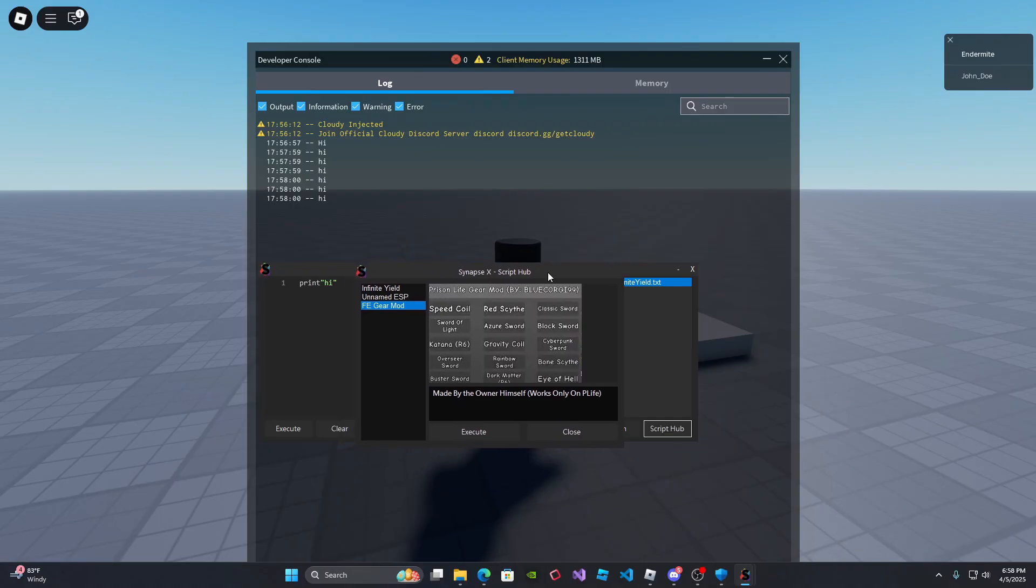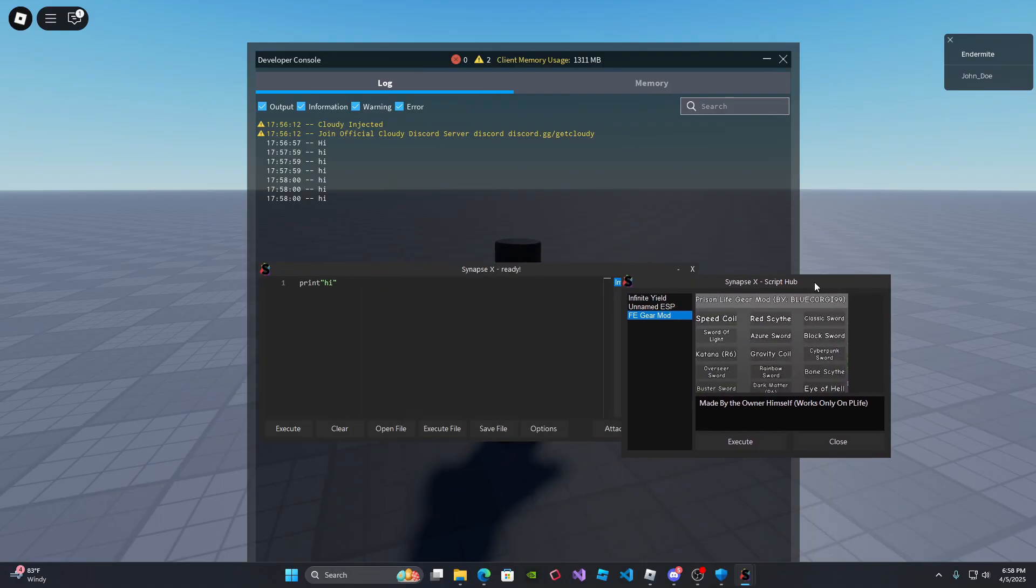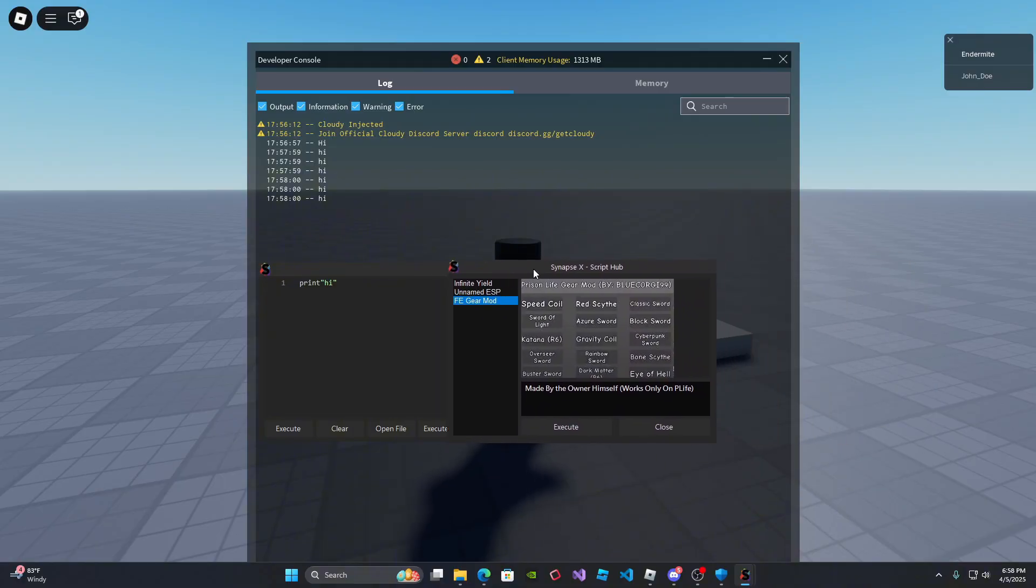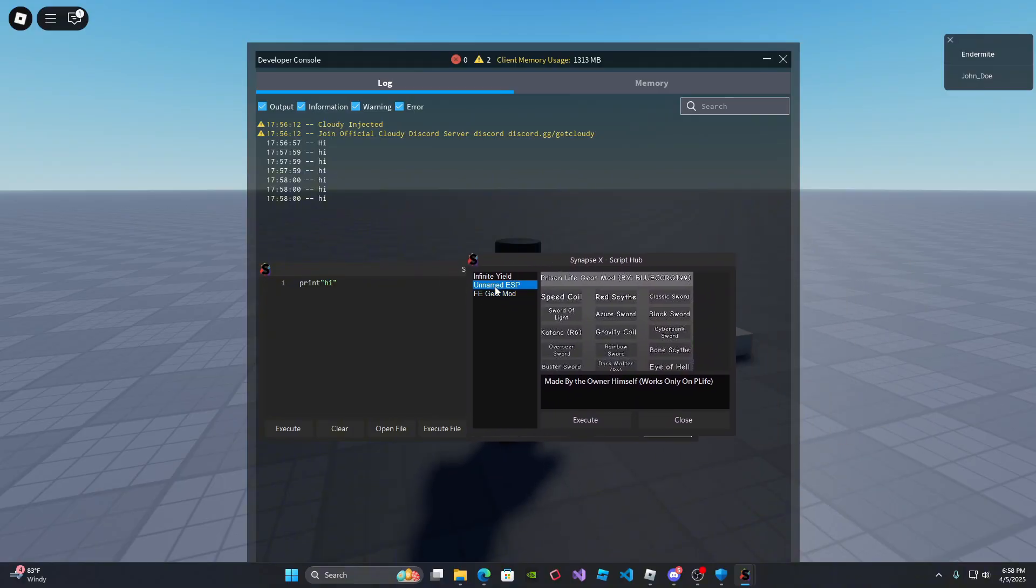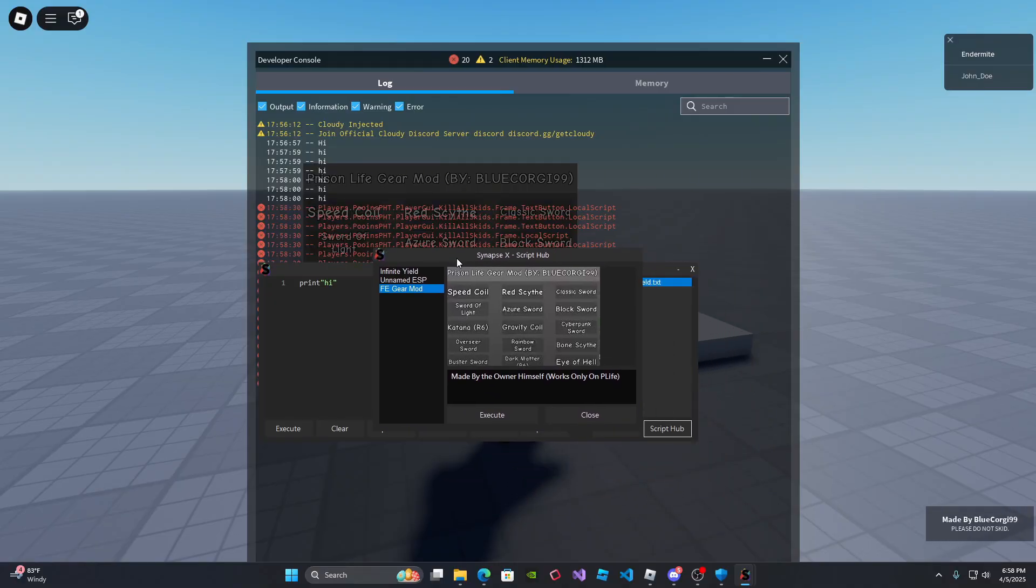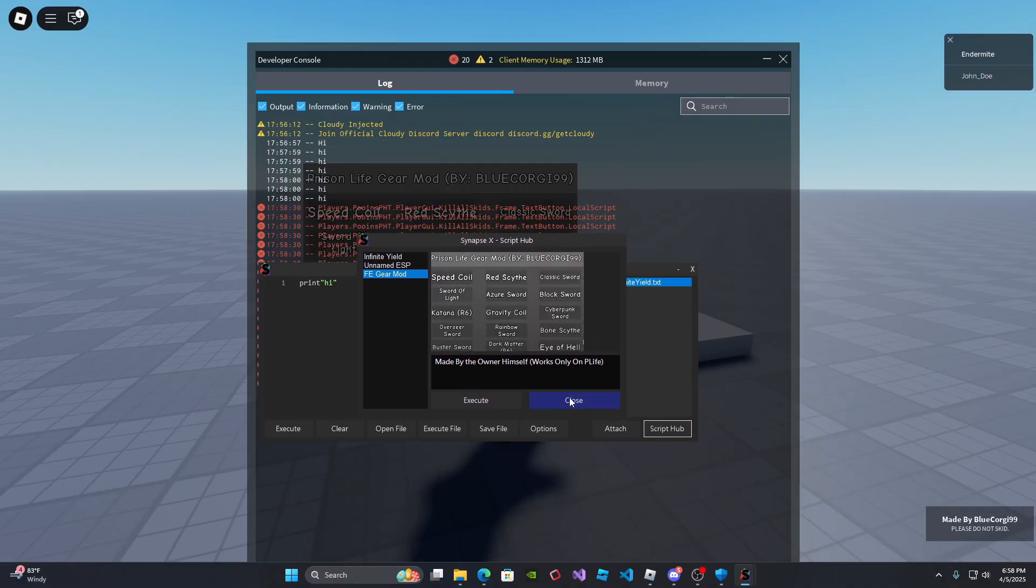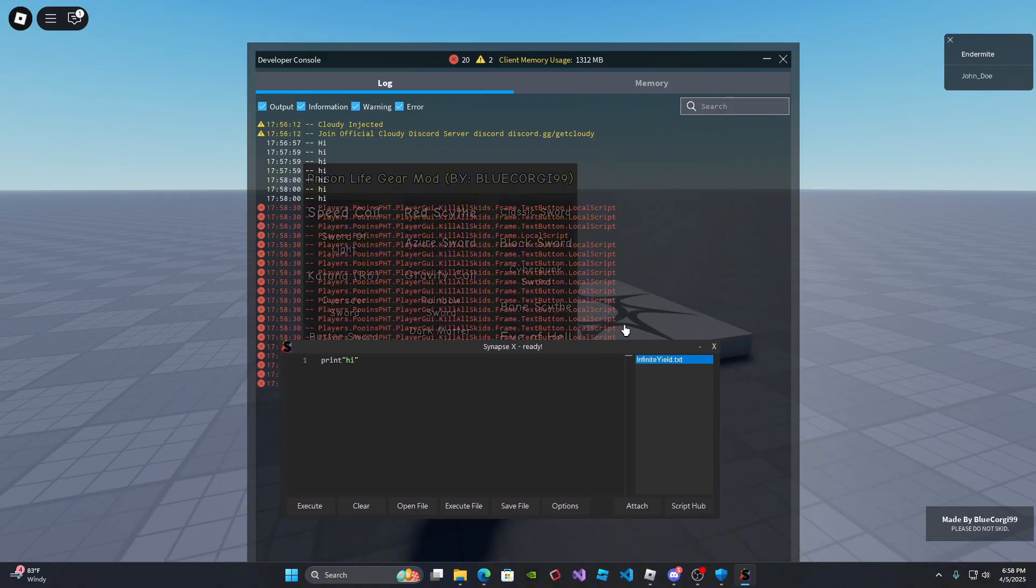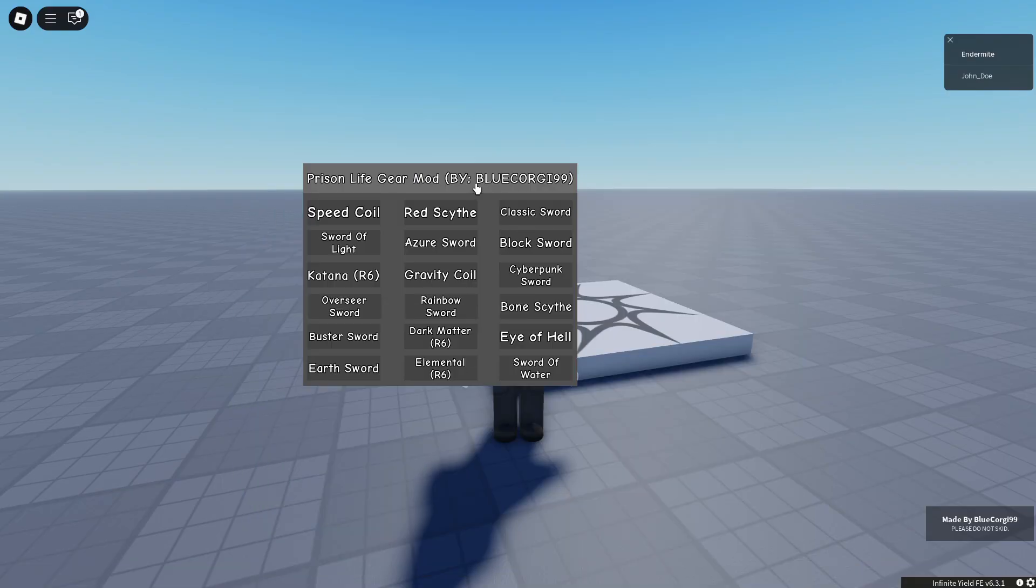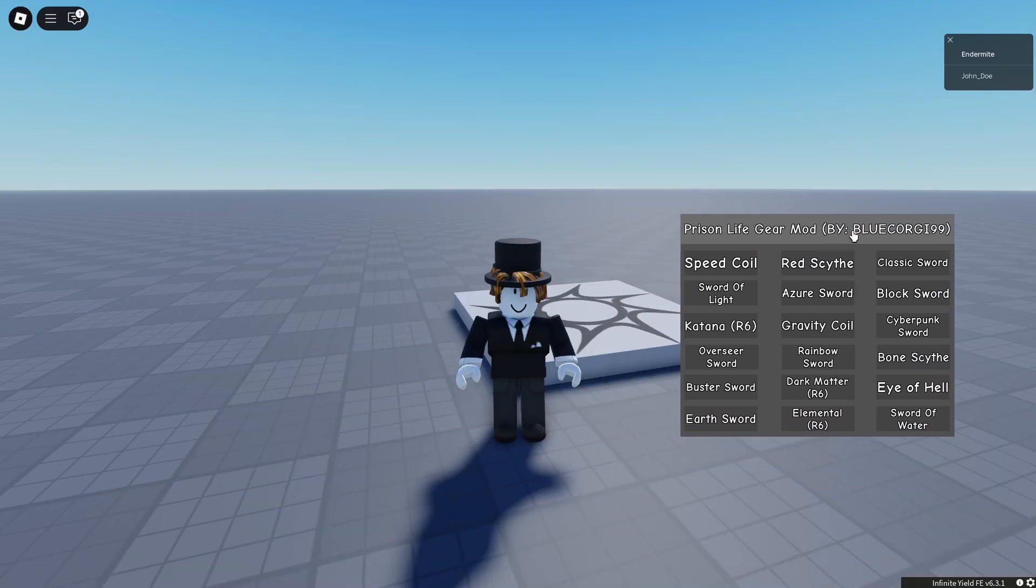But you can use it in other games like the speed coil and the universal tools, so you just select the script that you want to use and then click execute. And then it's going to execute it for you. You can click close once you don't want to use it anymore and boom, it executes the script for you.